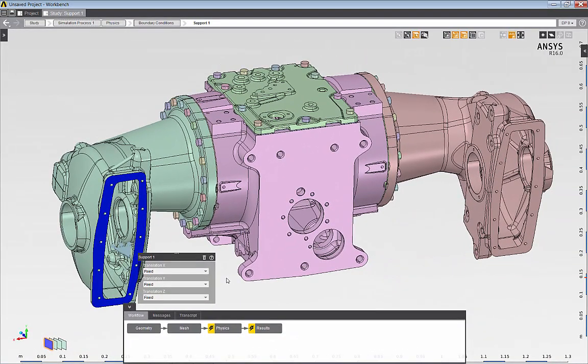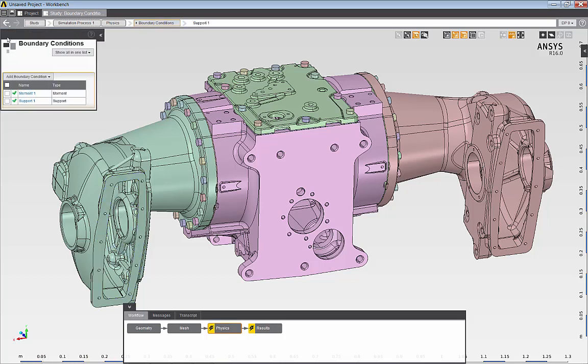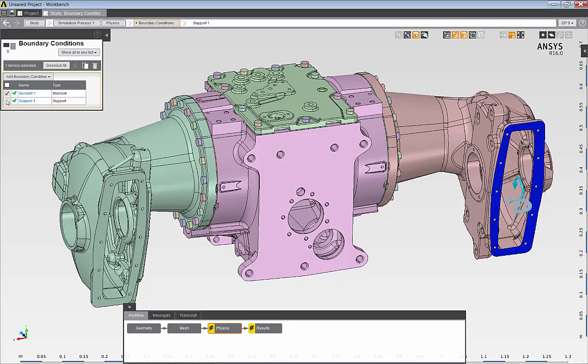Once the boundary conditions are applied, I can review them simply by toggling on or off the display of the individual boundary conditions.